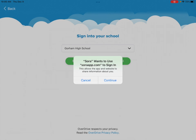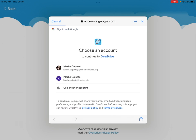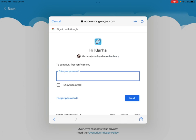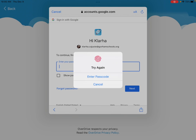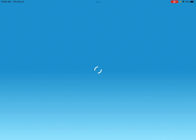The Soar app will ask you to allow things — click continue. From there, select your Gorham Schools email account: your first name dot last name at GorhamSchools dot org. Enter your password and it will get you logged in.